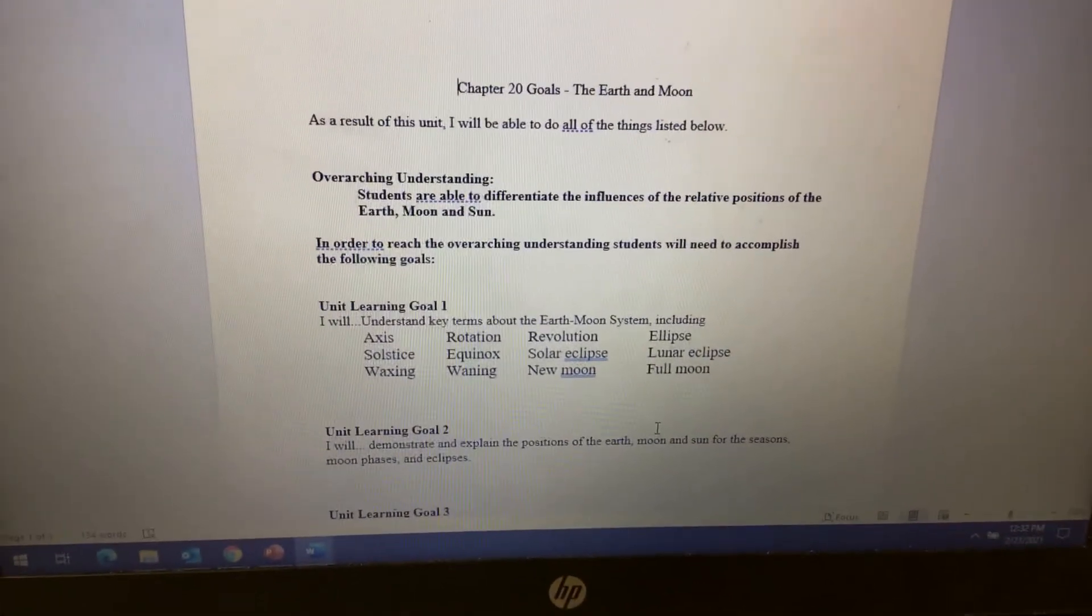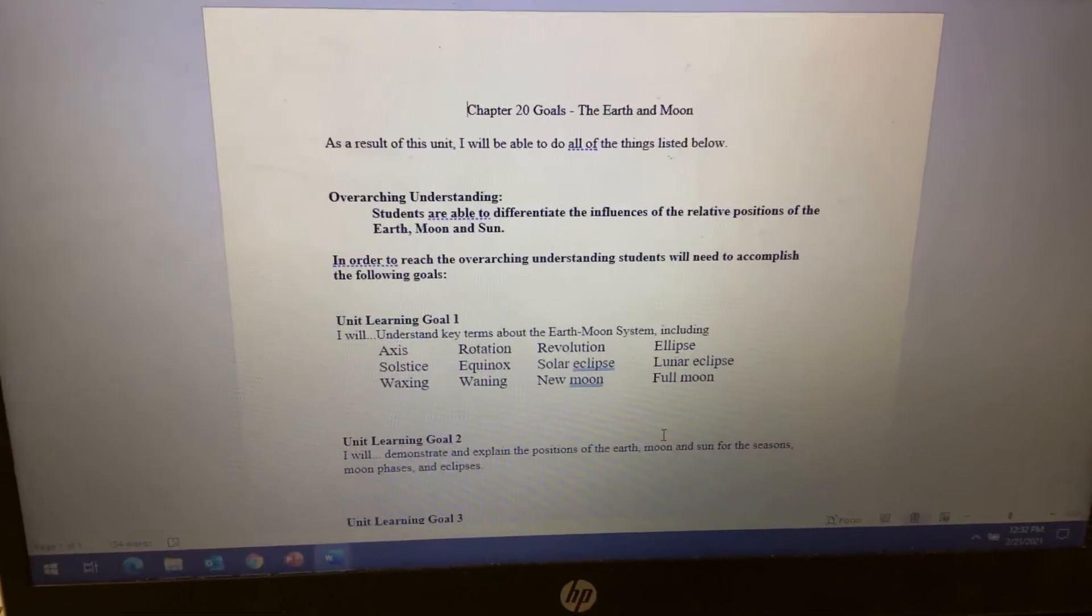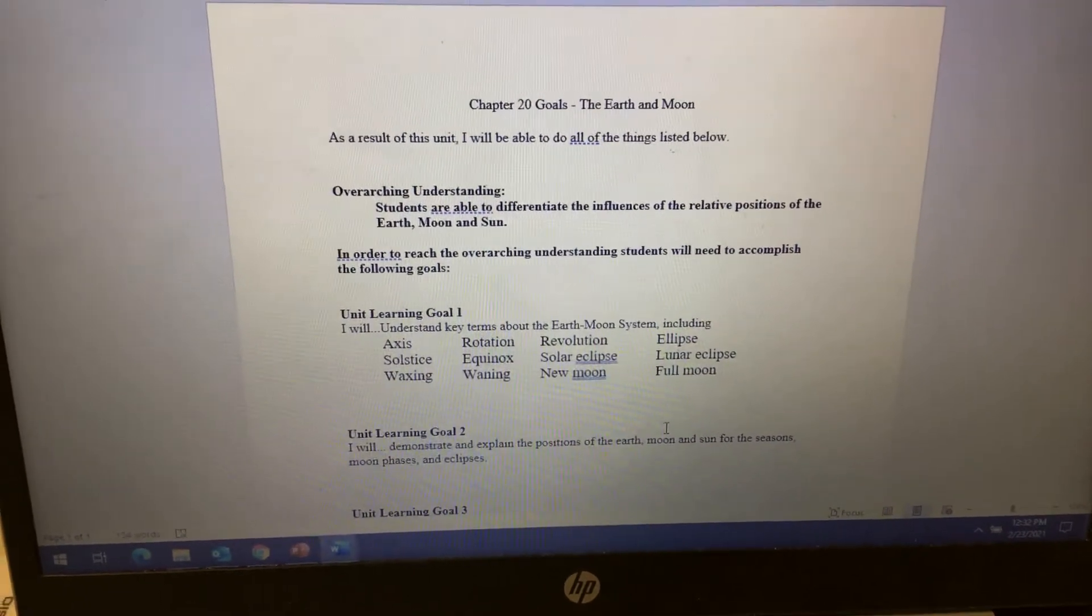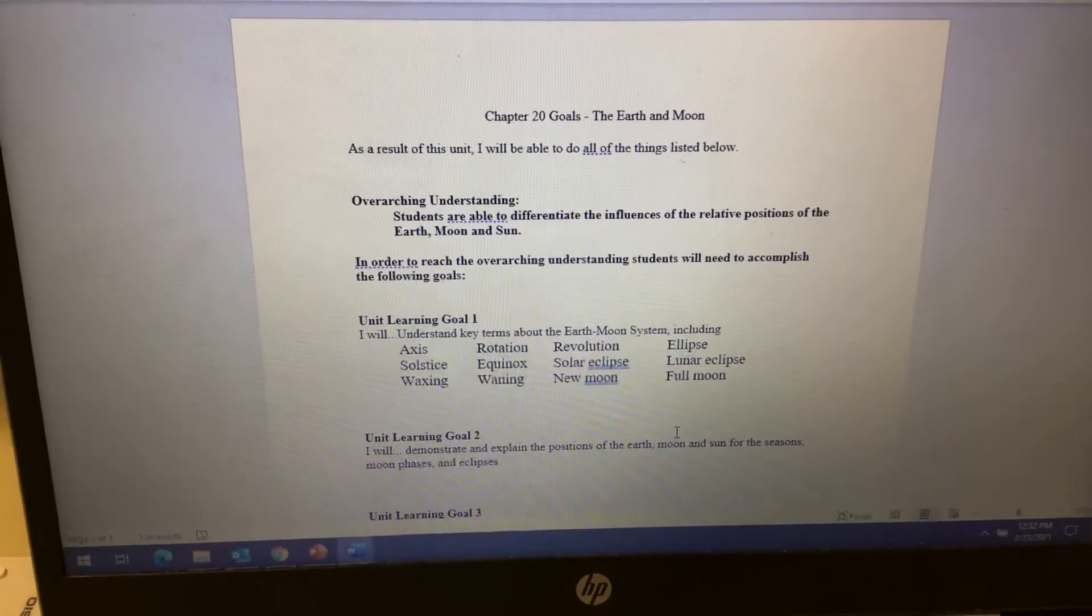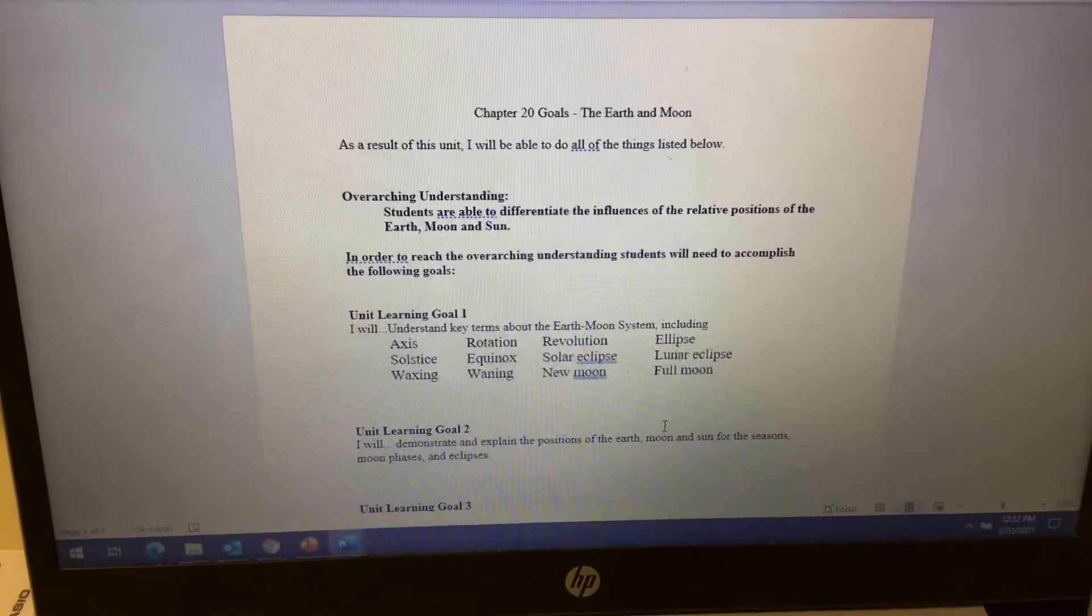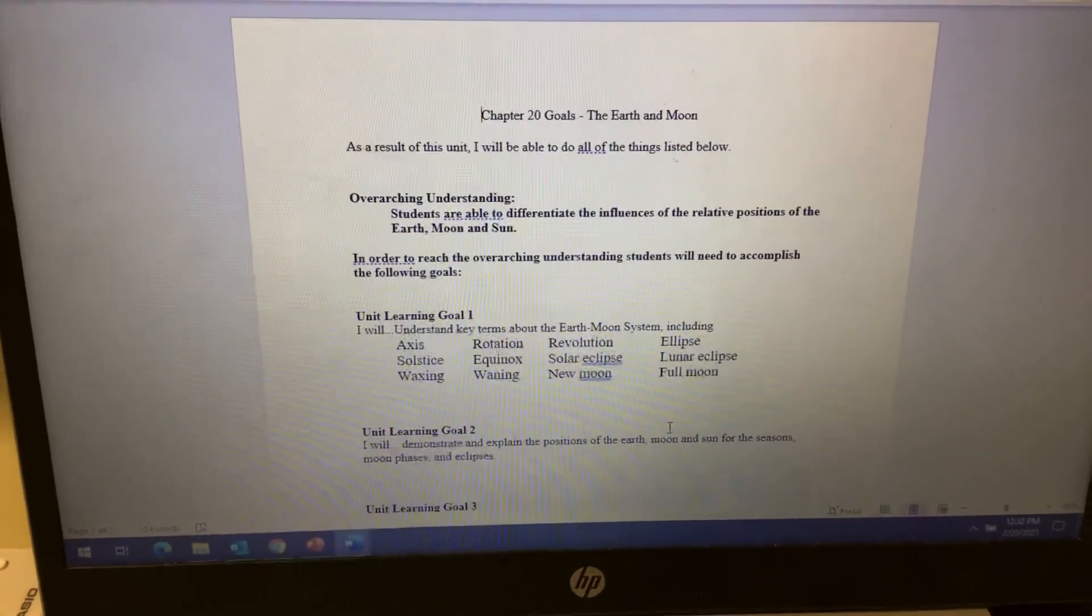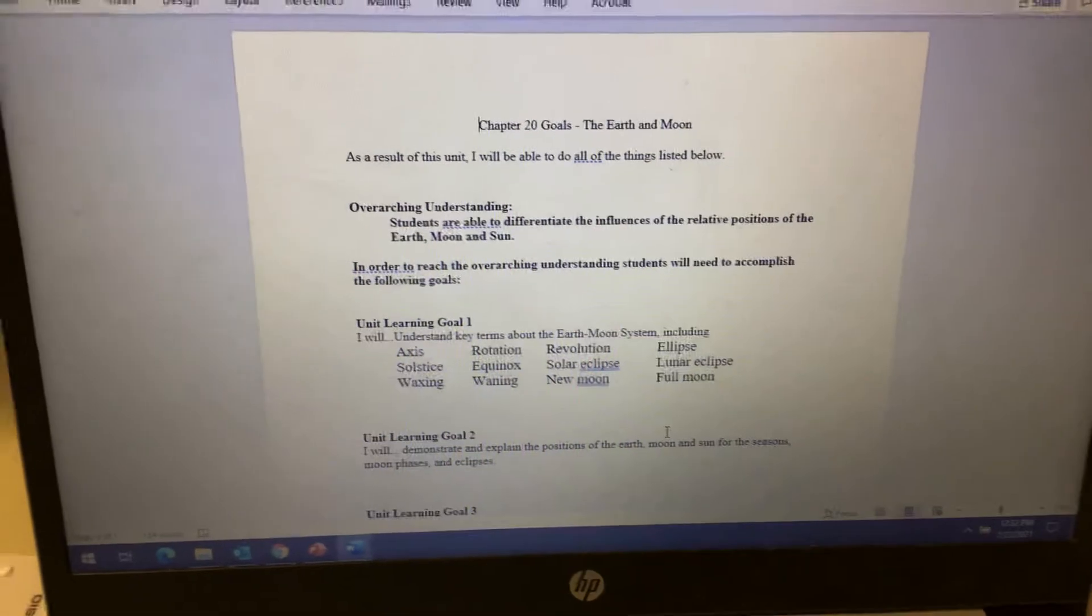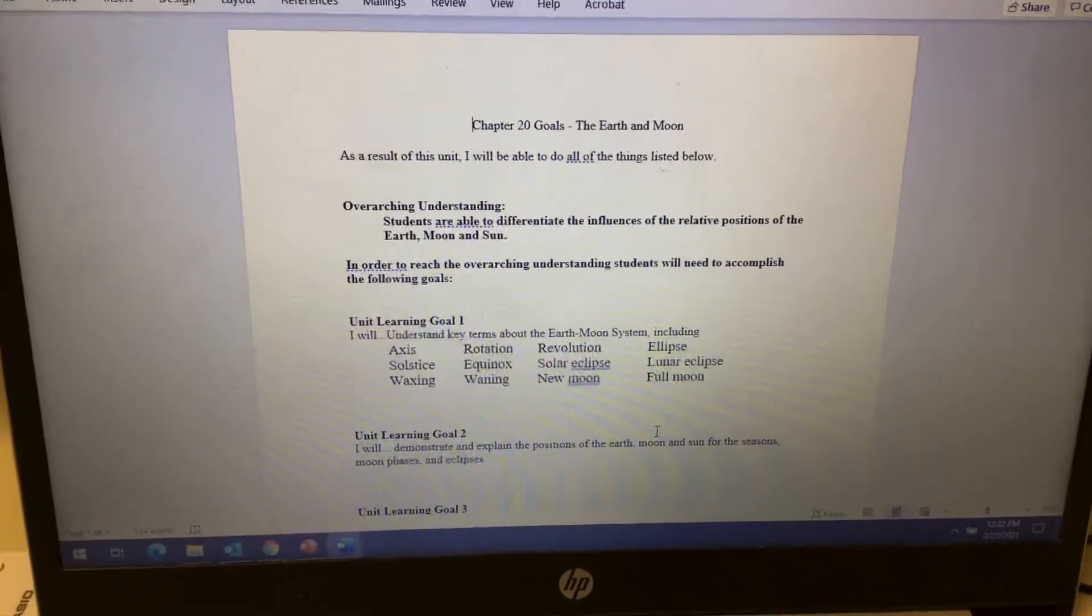Our next chapter is going to be about the Moon and the Earth and the relationship there, as well as the seasons. Some terms we're going to talk about is the axis, the Earth's axis, rotation, revolution, and what the difference is between the two.